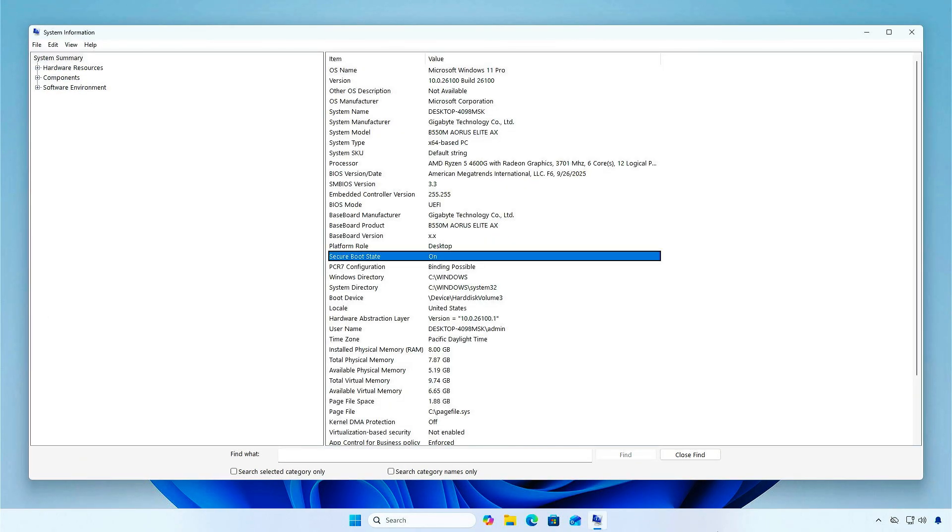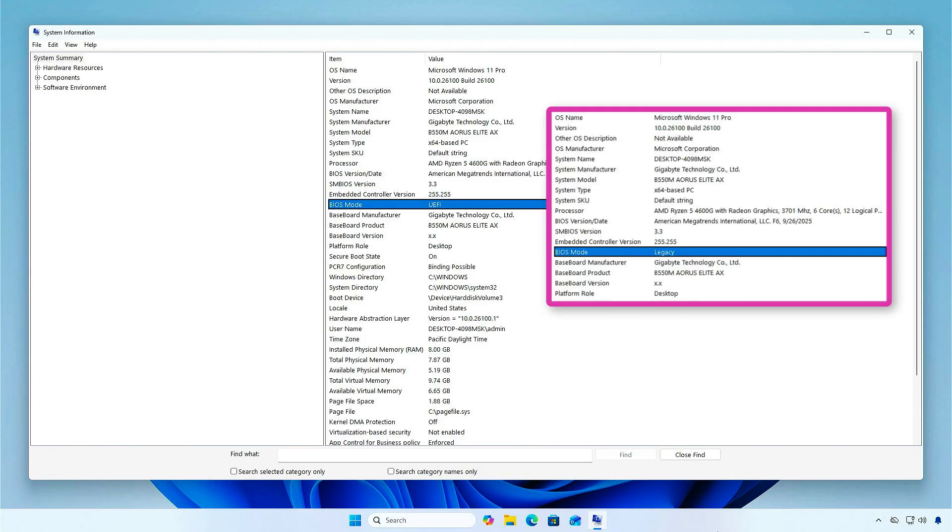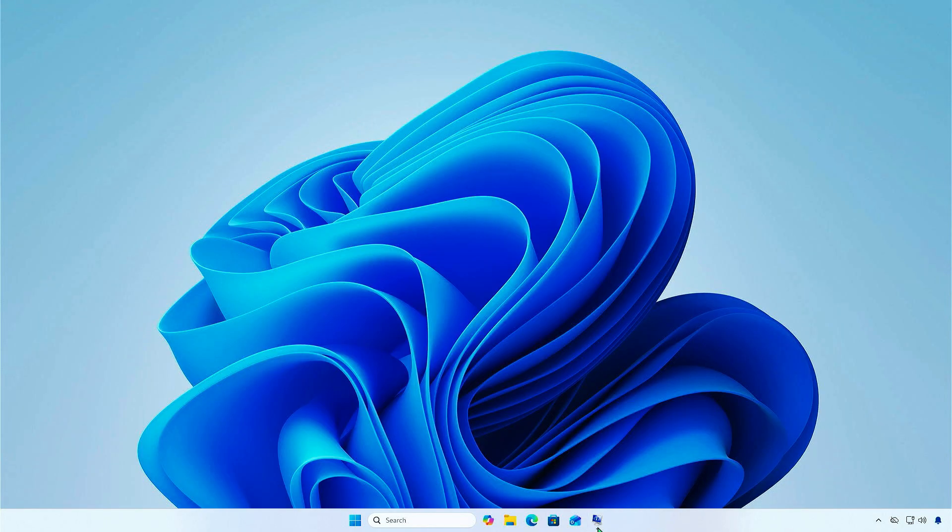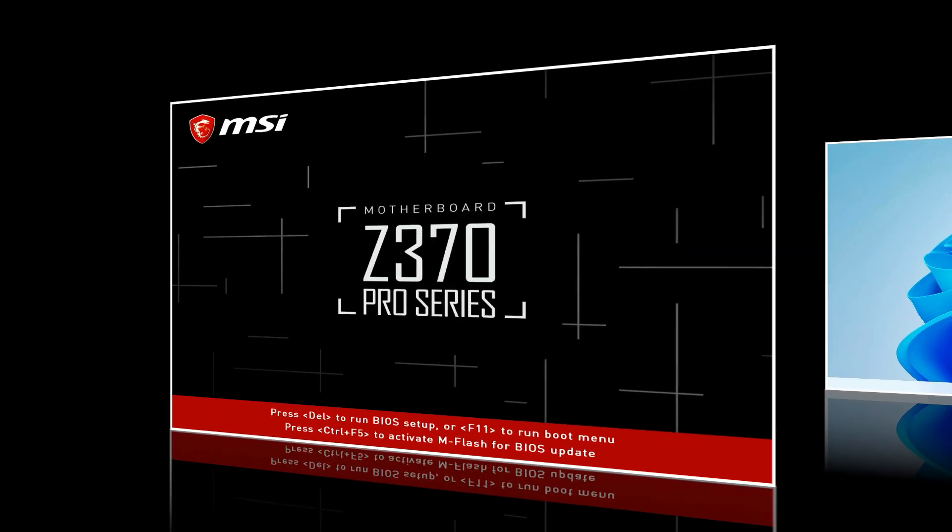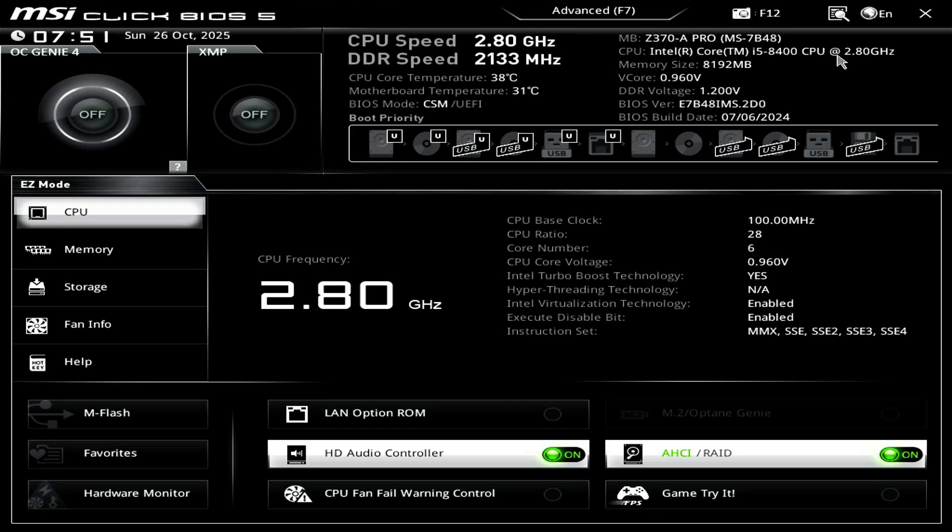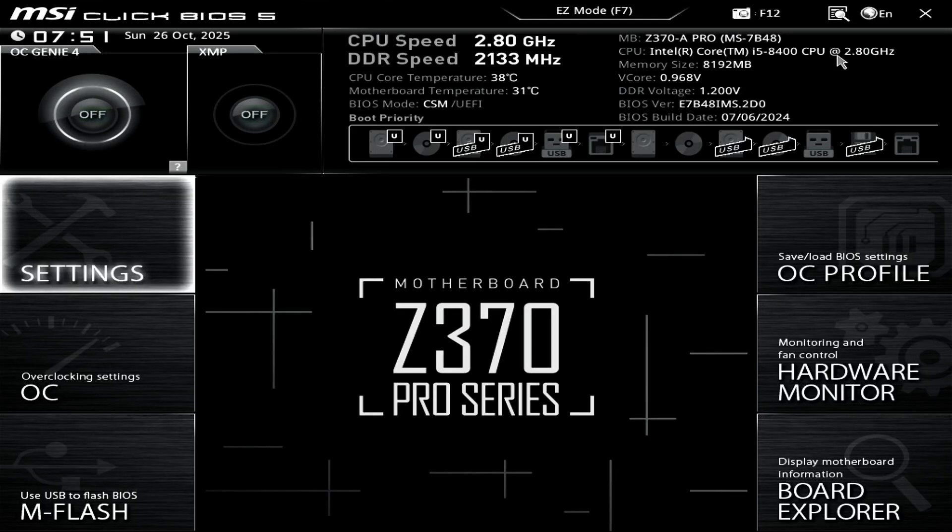As you can see, Secure Boot has been enabled successfully, and the BIOS Boot mode has changed from legacy to UEFI. Steps to enable Secure Boot on a MSI motherboard.